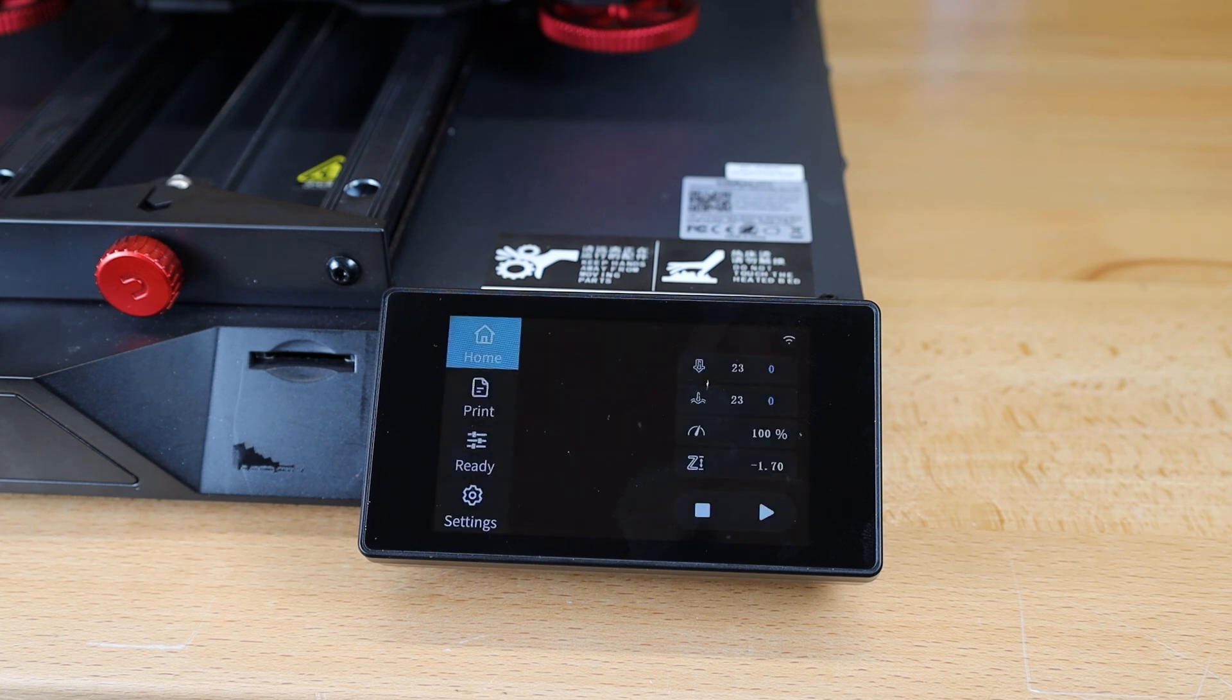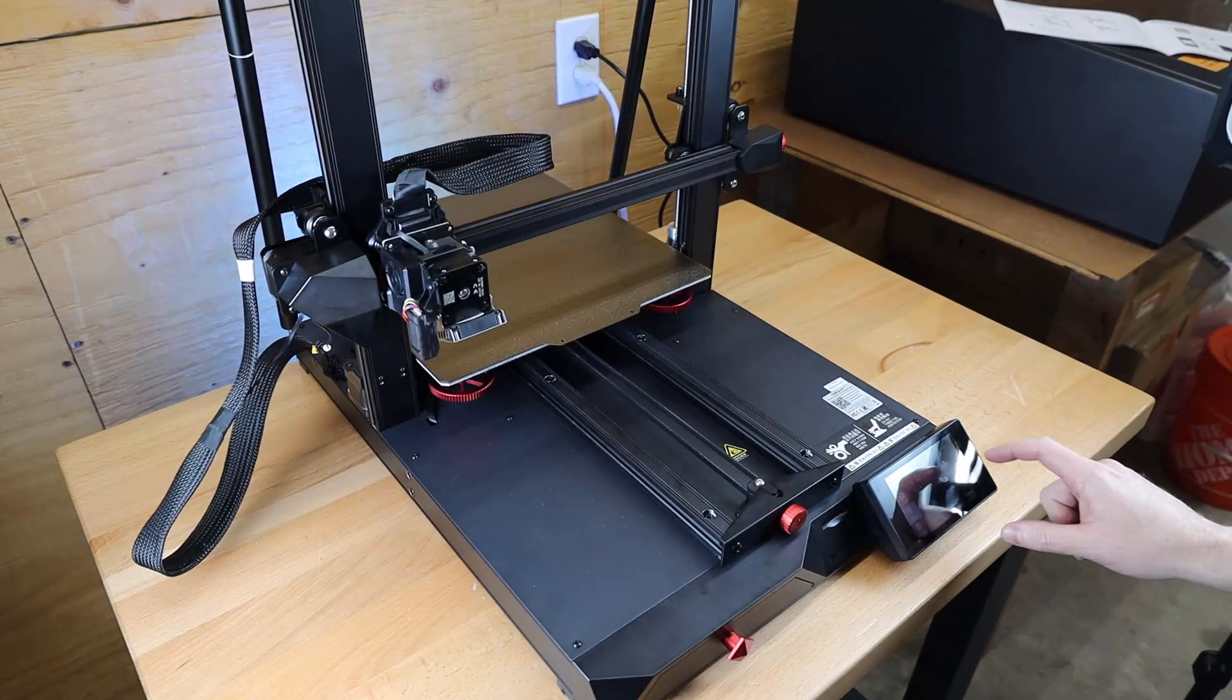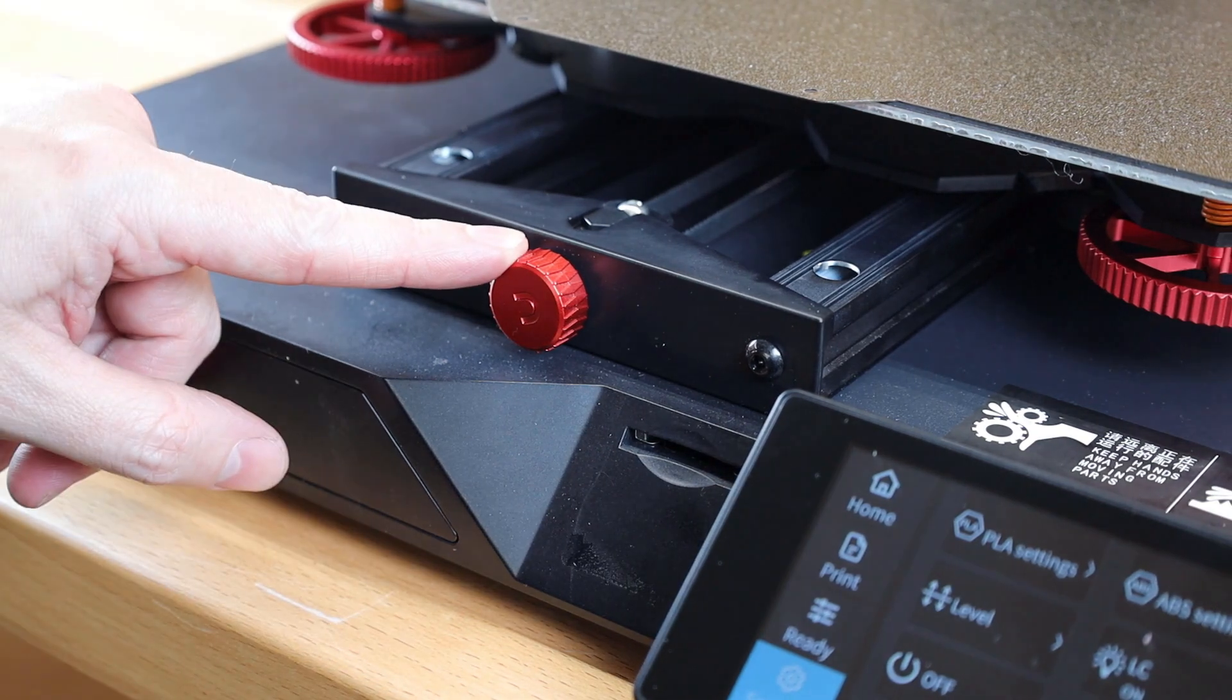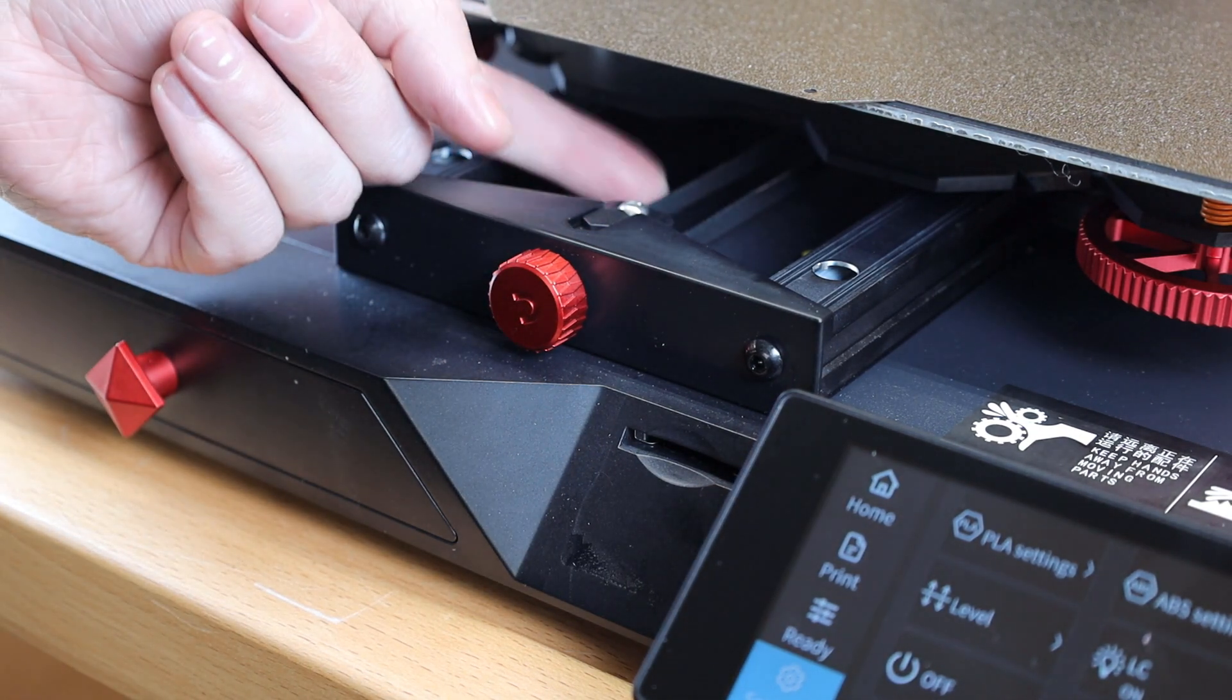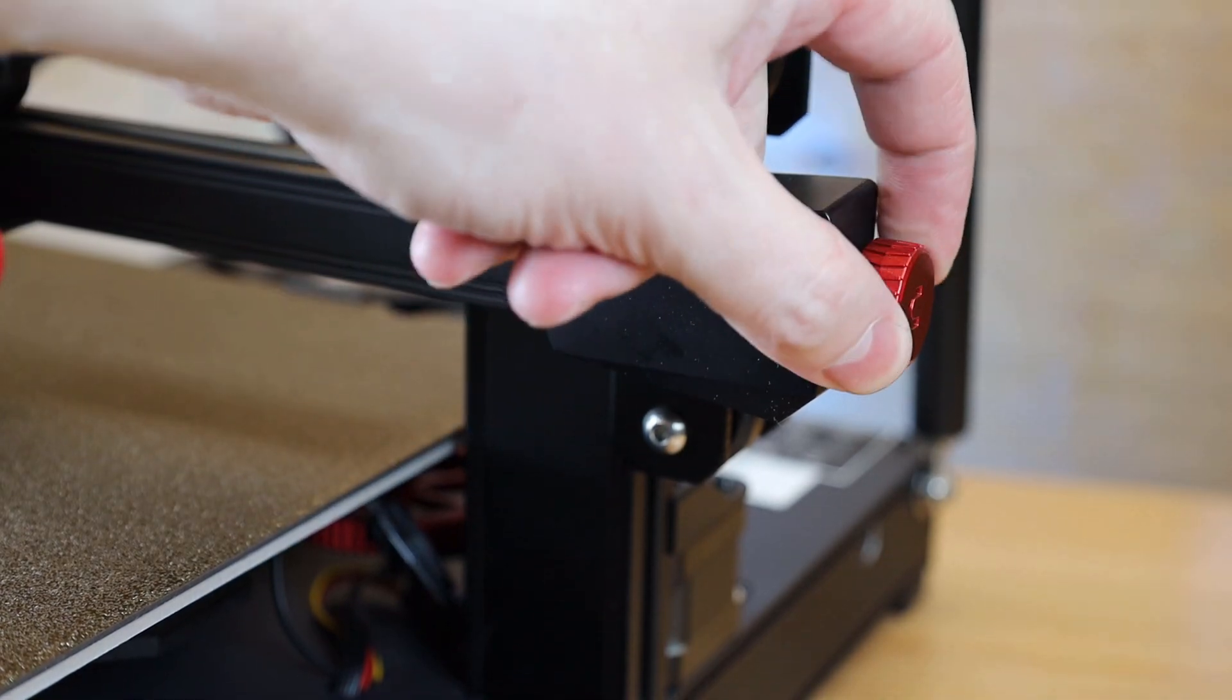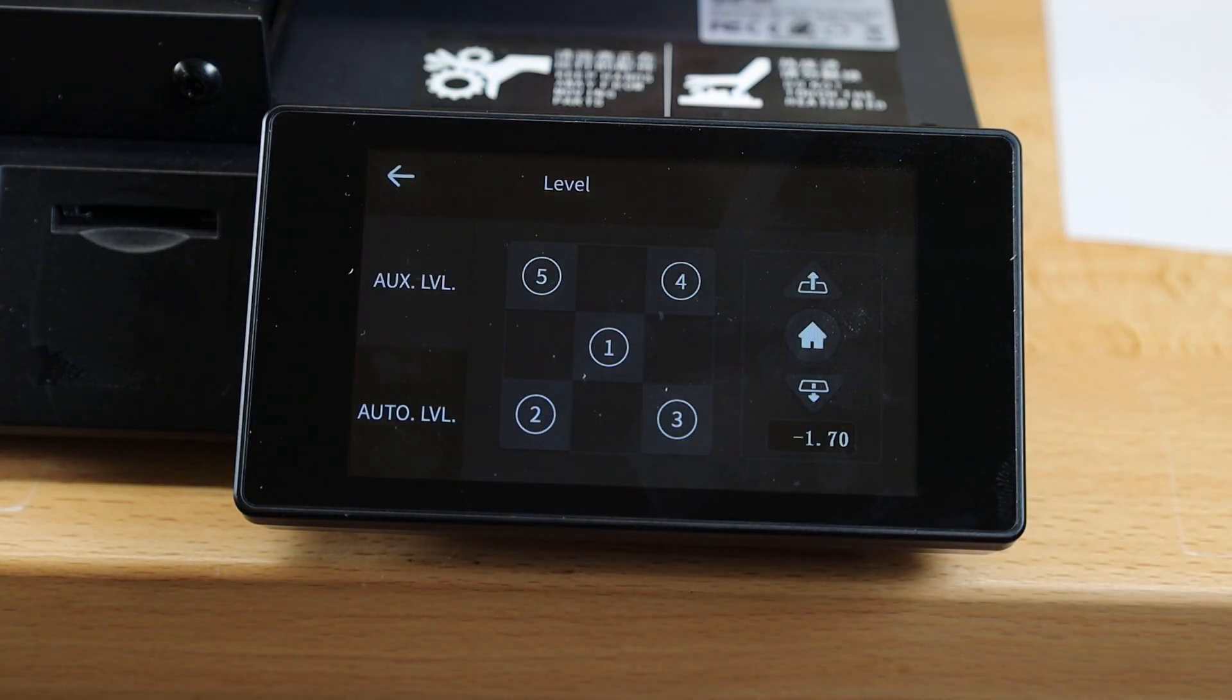Alright, with everything powered on, I'm going to home everything and make sure it's going to all work properly. This printer does have built-in belt tensioners, so I can make sure all my belts are to the tightness that I need with just a turn-up knob. And now all I need to do is level the bed.